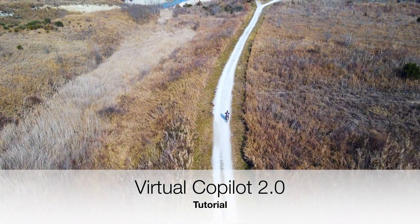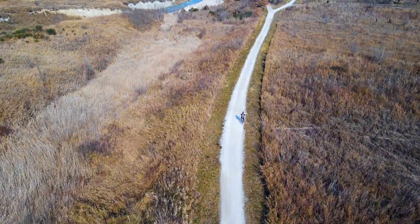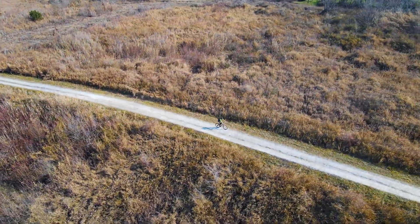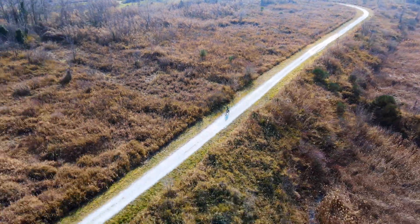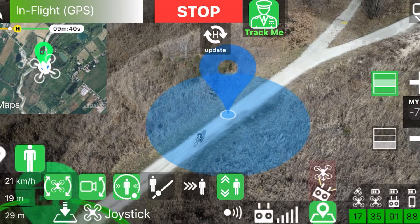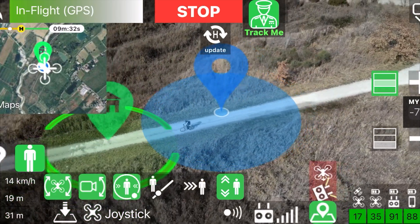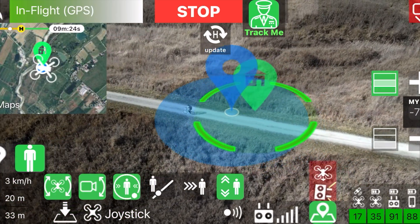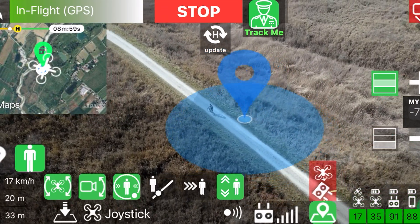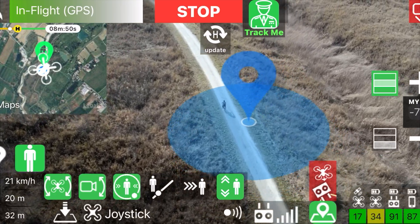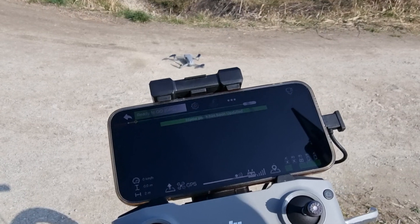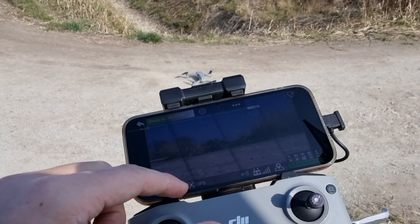In this video you will learn how to let your drone follow you, track you, or orbit around you while it is following you. All this, with the updated Virtual Copilot 2.0 that you can find in the Maven app. Before continuing, we strongly recommend that you see the first Virtual Copilot tutorial, where the basic functions are explained in more detail. Find the link to the video in the description below. In this video we will cover everything new. Let's get started.